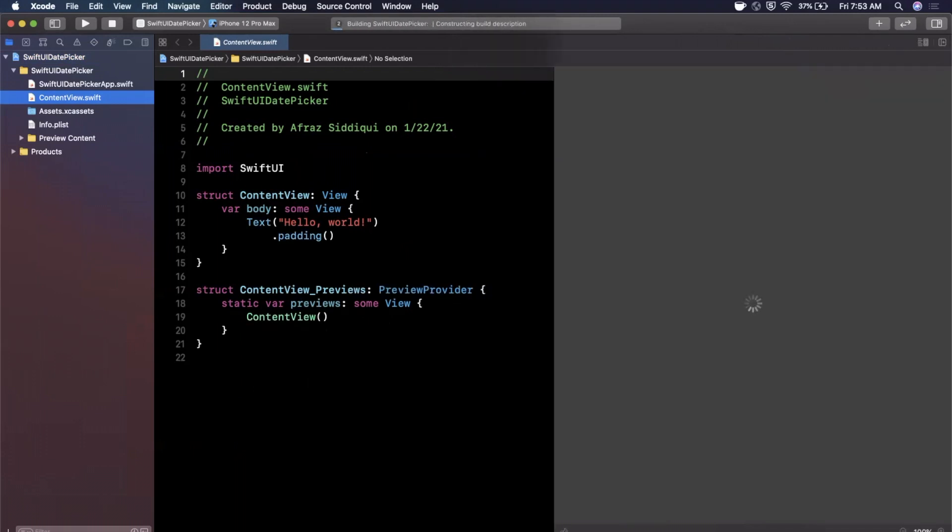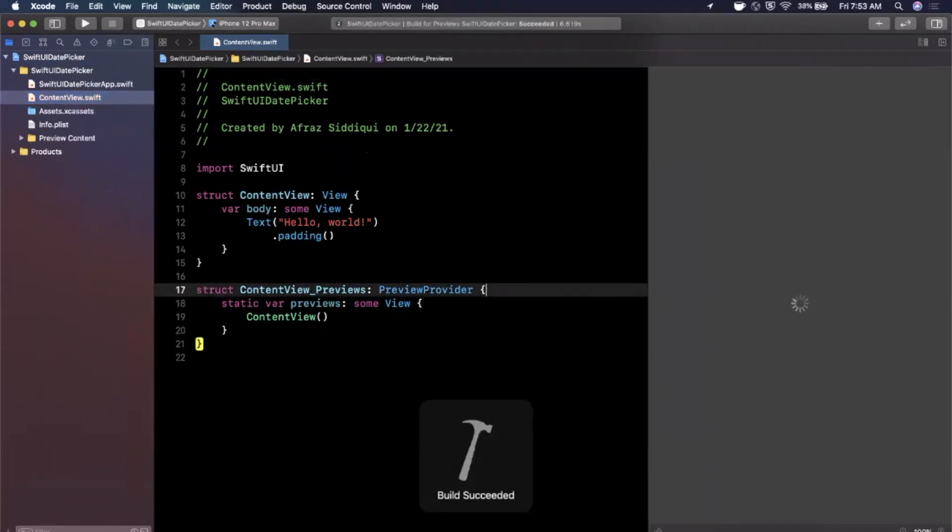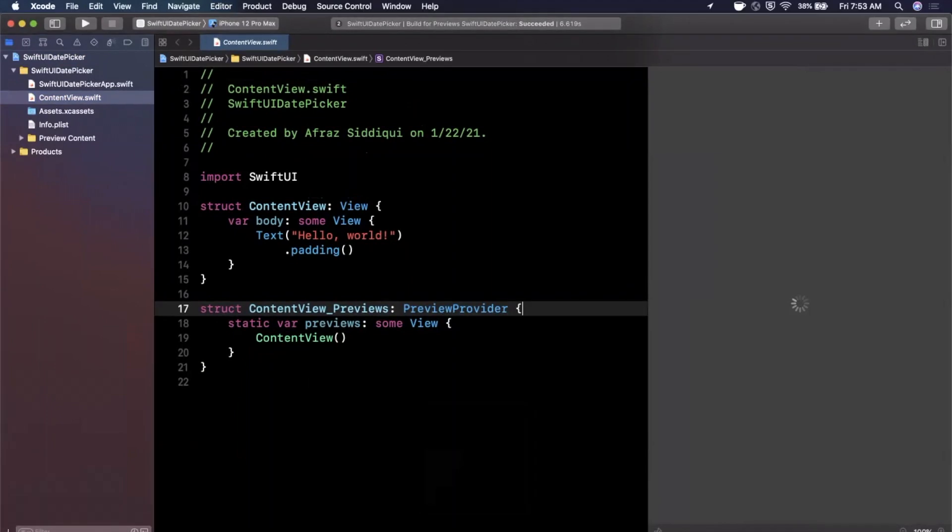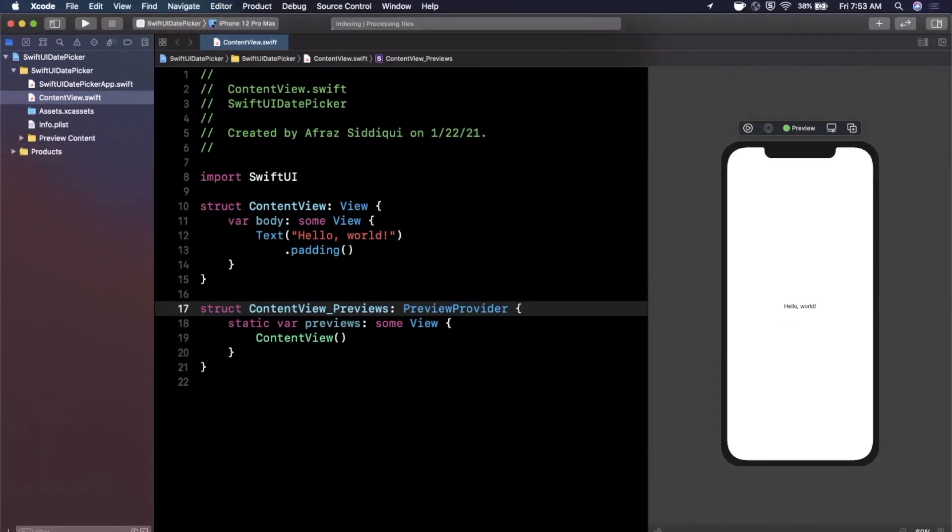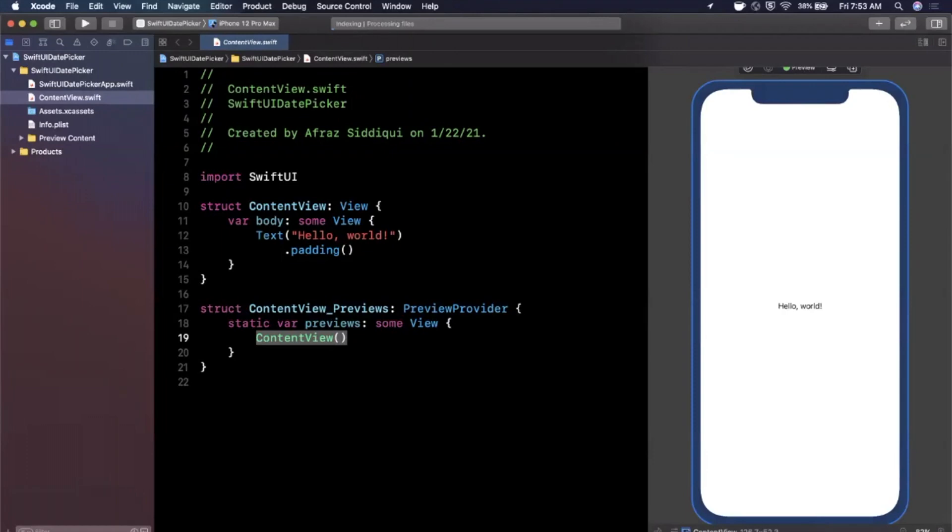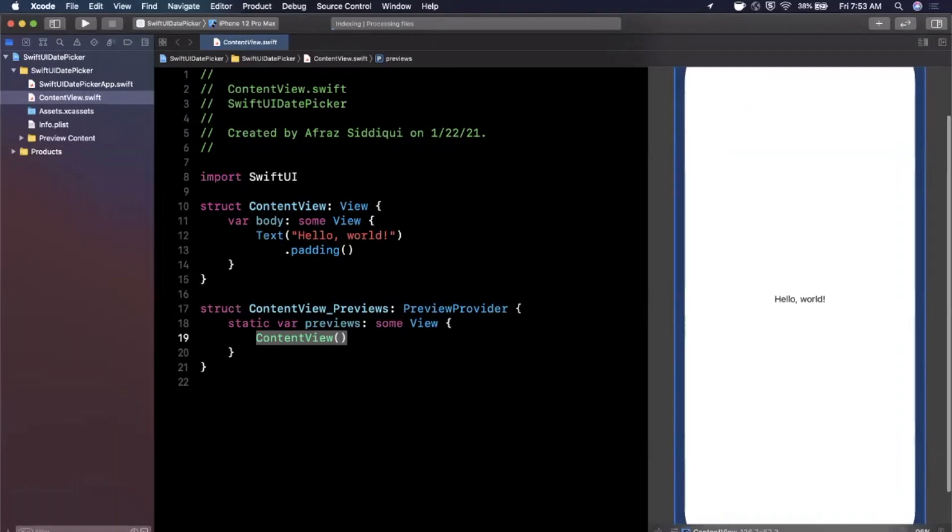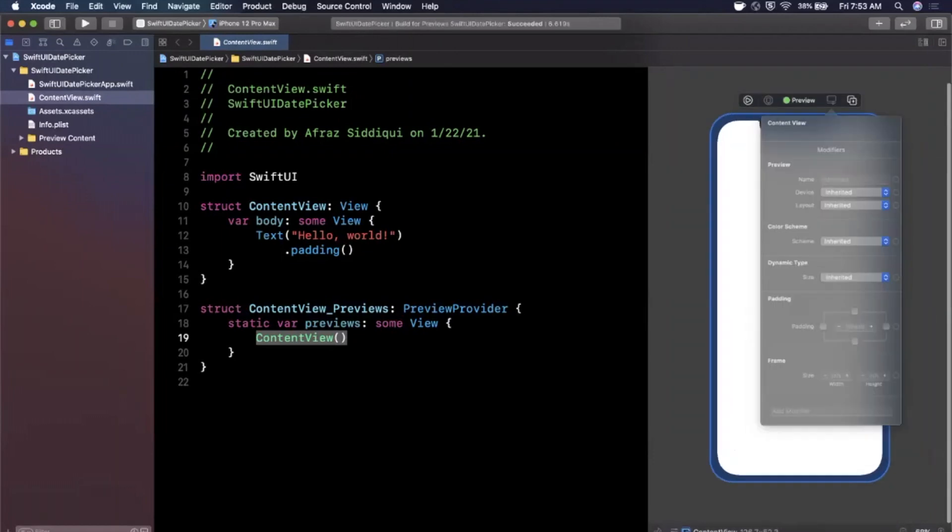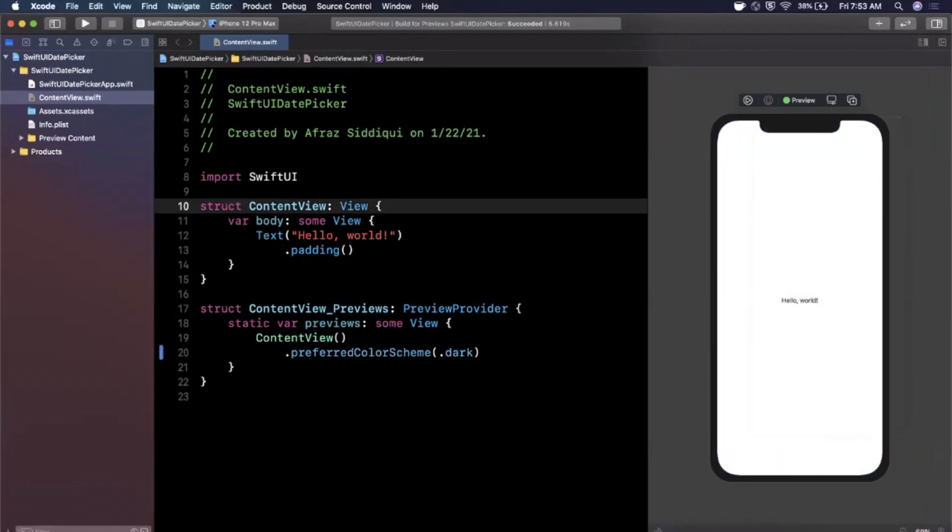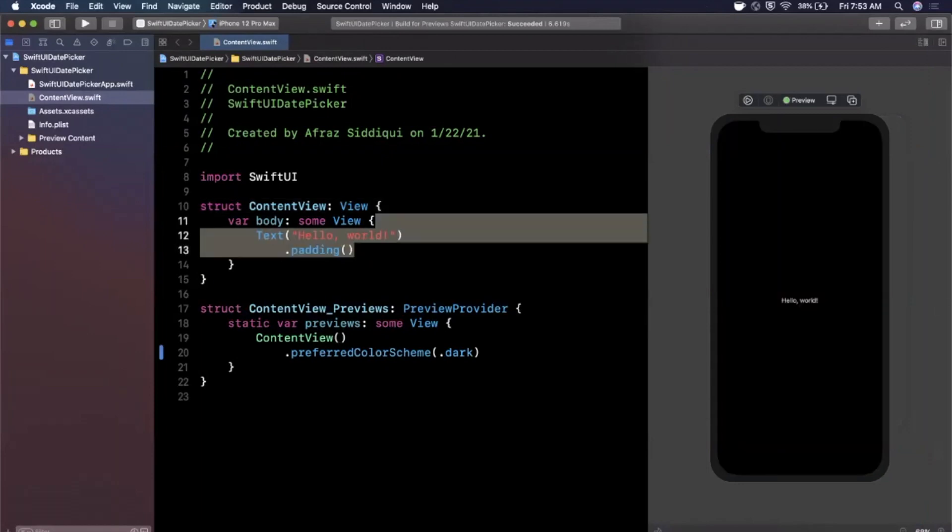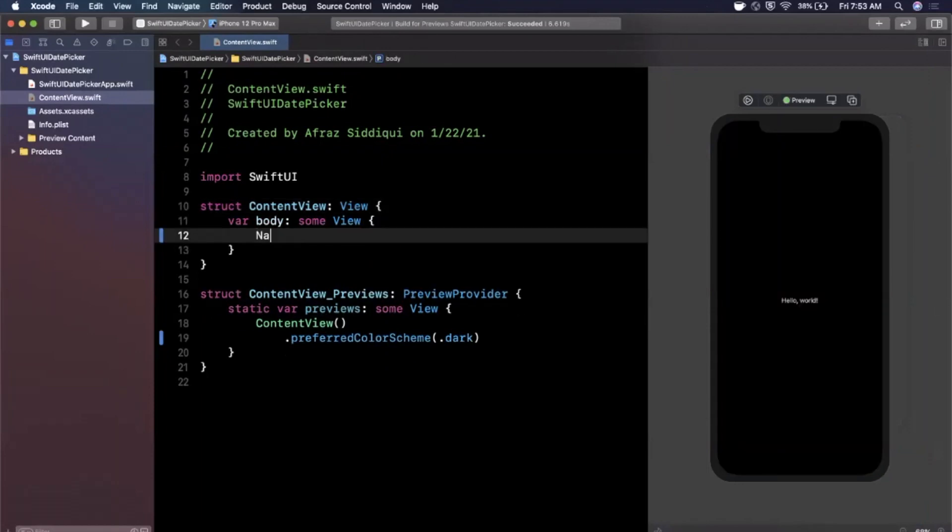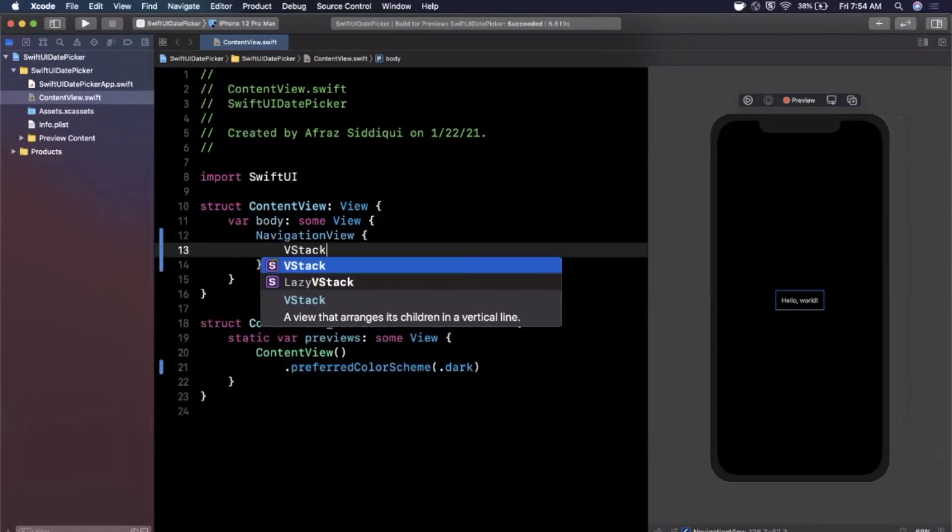Let me start by expanding our Xcode window here as well as hitting resume on our canvas on the right hand side to load up our preview. Now date pickers are new to iOS 14 and they're super super simple to make. Once our preview loads up here, I'm going to first make this dark mode over here by hitting this button, opens up this panel, I'll change this to dark.